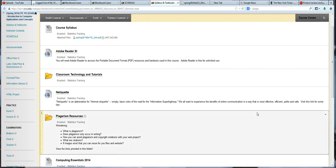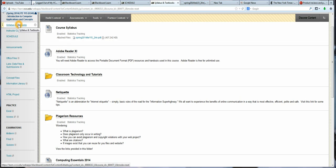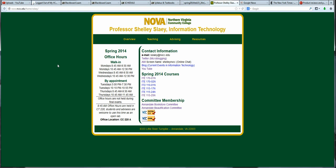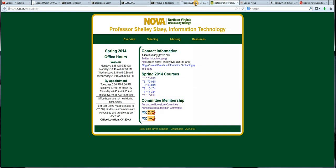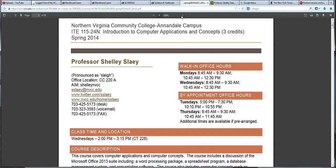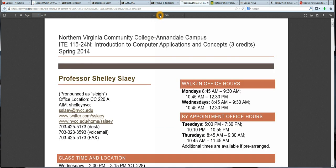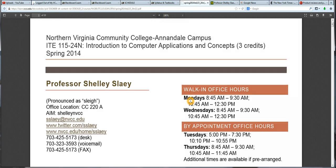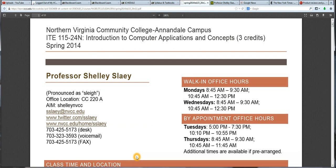The course syllabus can be found under the Syllabus and Textbooks tab on Blackboard. Additionally, if you go to my own website, which simply will redirect from my name, you could click on the link for our class, which is section 24, and you would be brought to the same document here. I'm going to go ahead and zoom in on this so we can start to look over the syllabus.